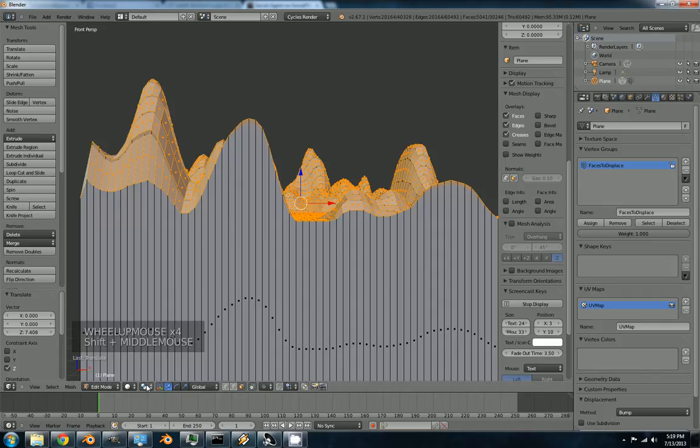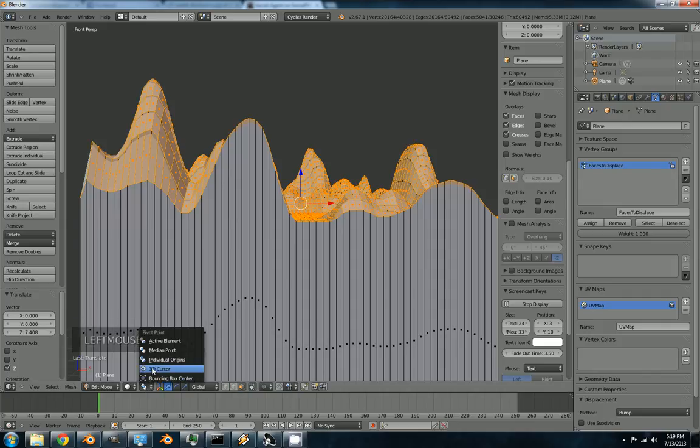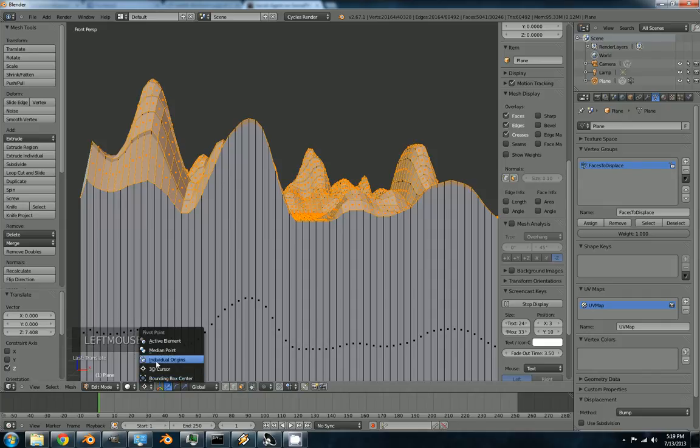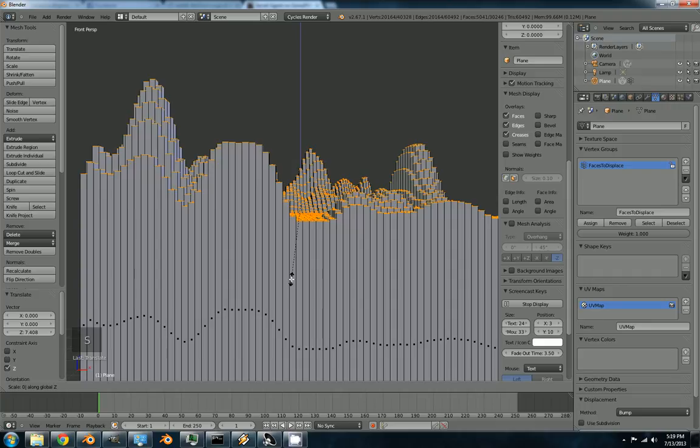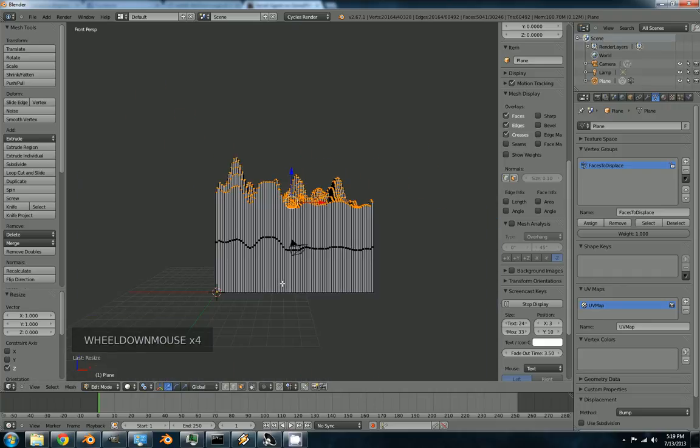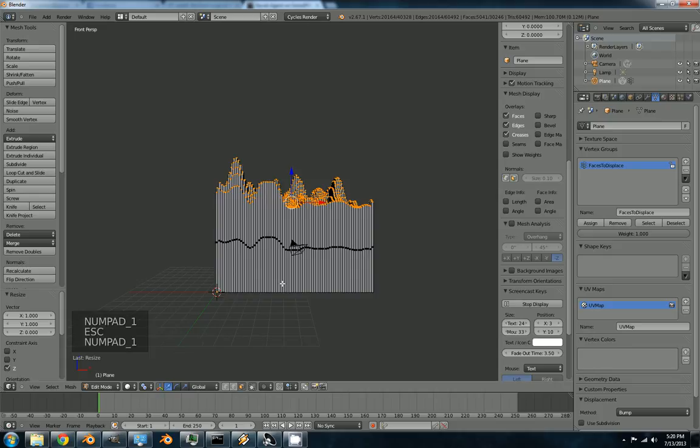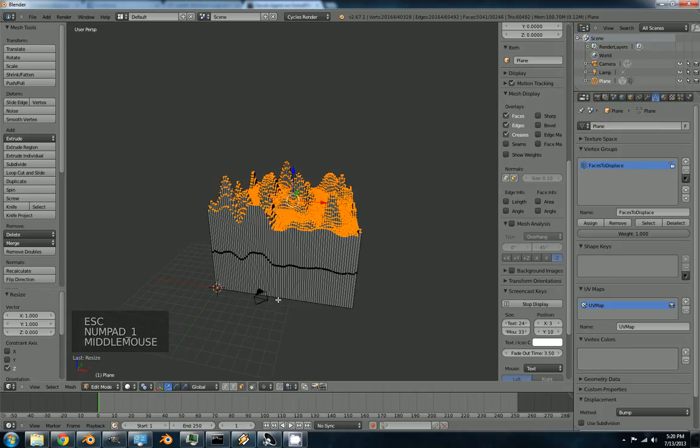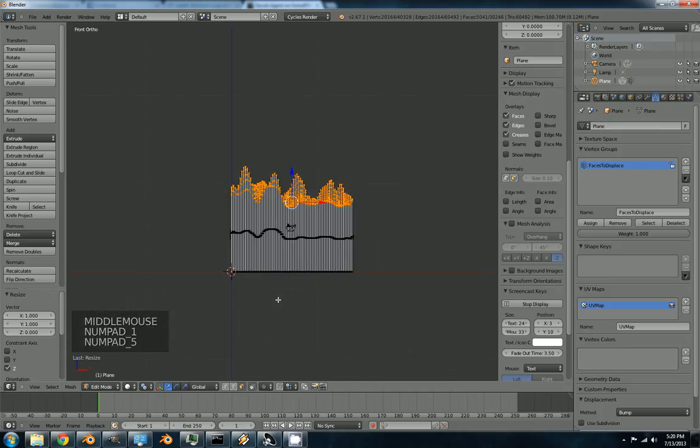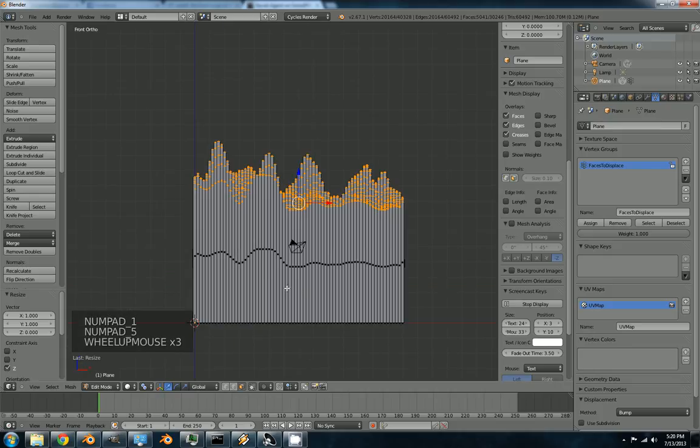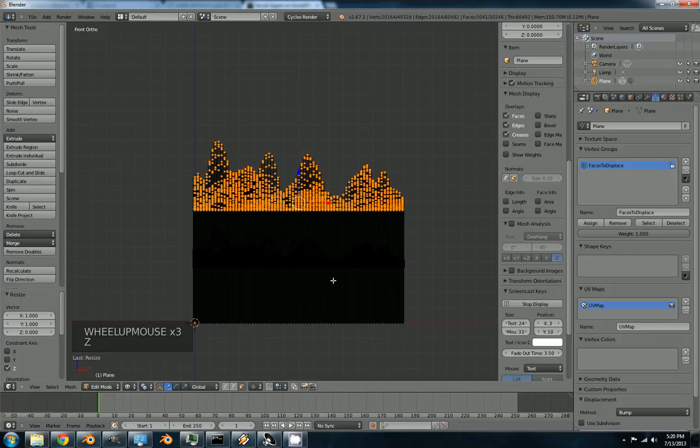Now we're going to change the pivot point here. That's important. Individual origins. We're going to scale these on the Z axis to be zero.